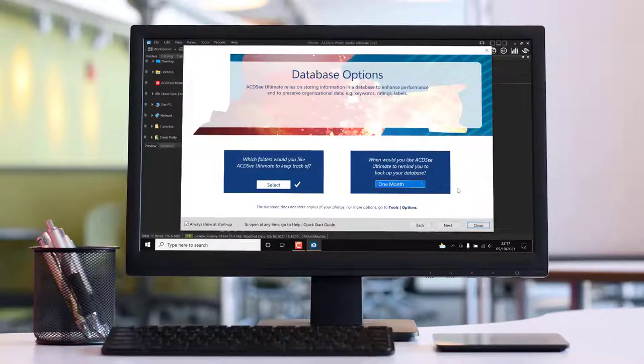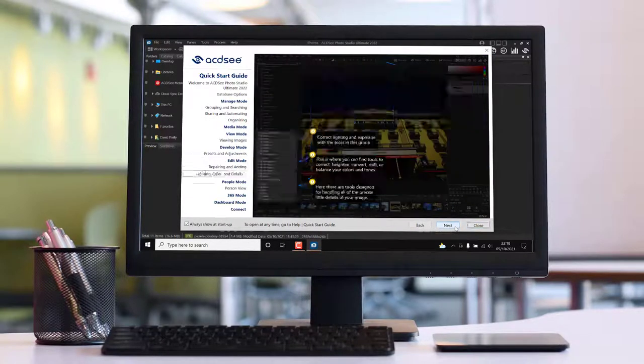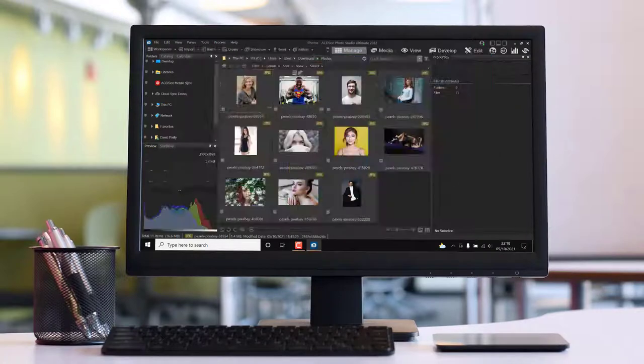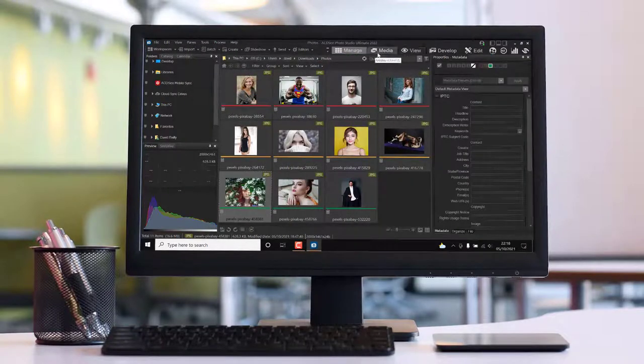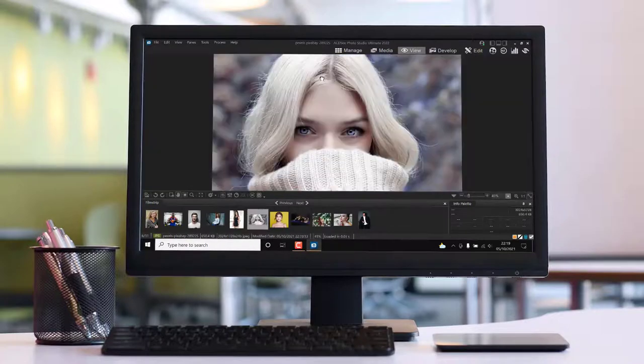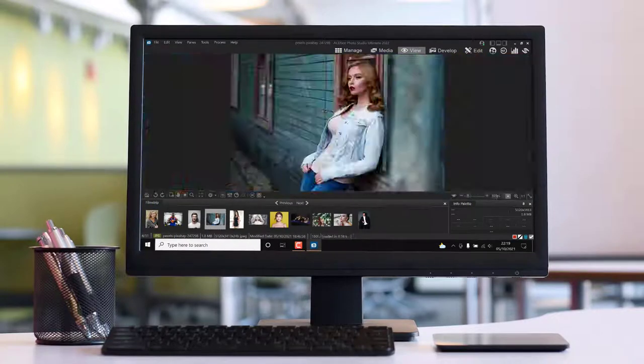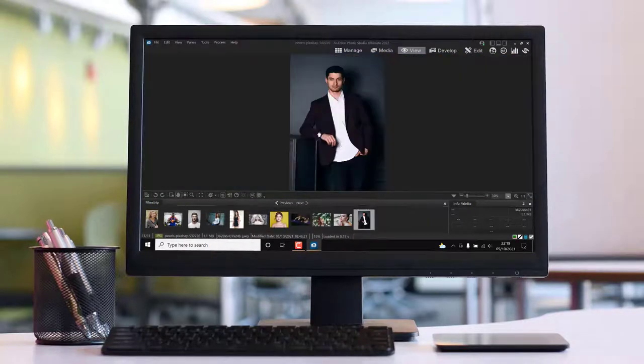I am back yet again to review yet another ACDSee product. And this time, it is the updated ACDSee Photo Studio Ultimate, the 2022 version of the software.